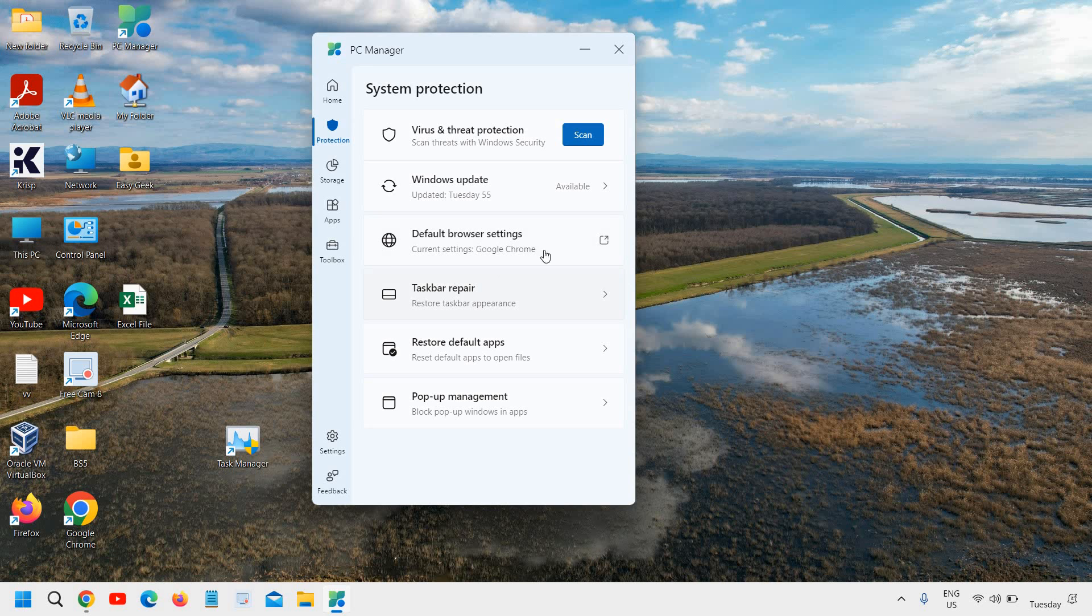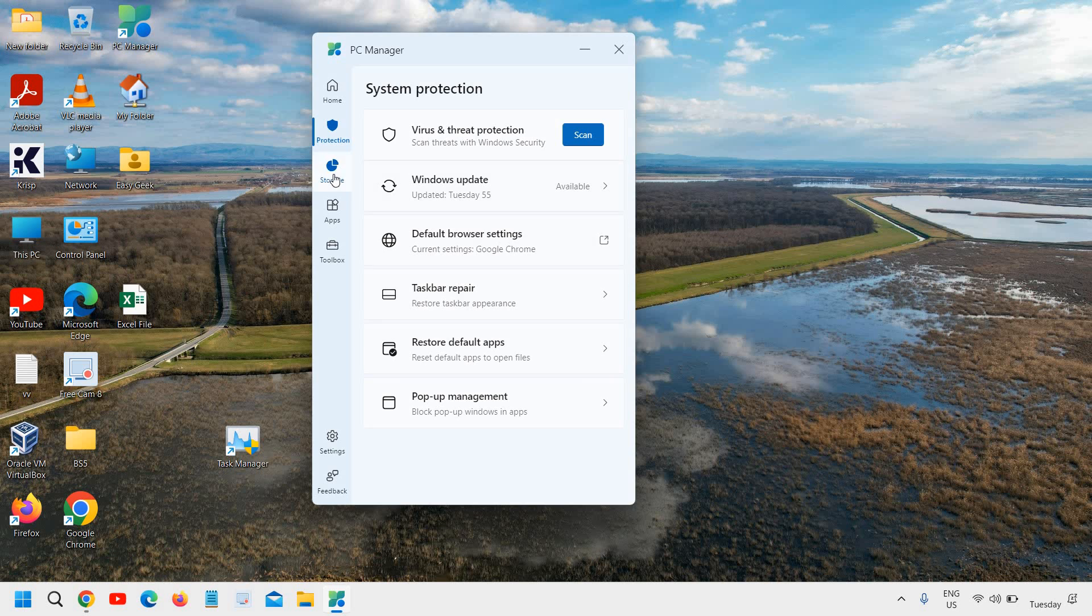I can change or check the browser which is the default browser, taskbar repair, restore default apps.